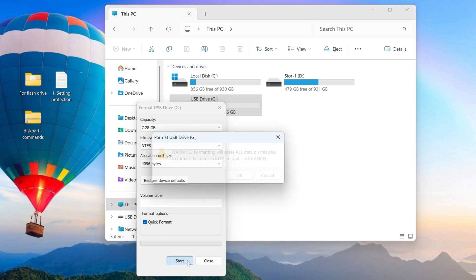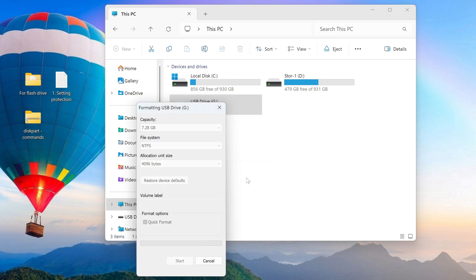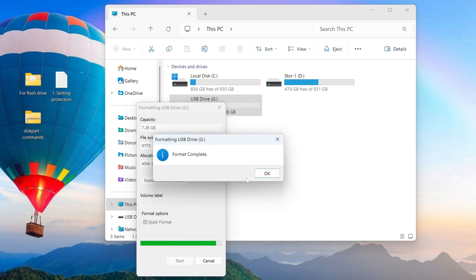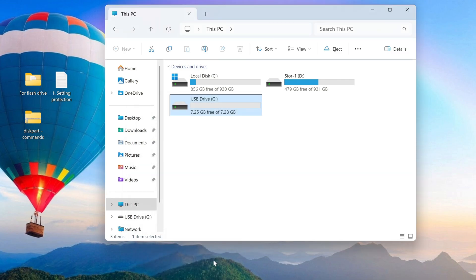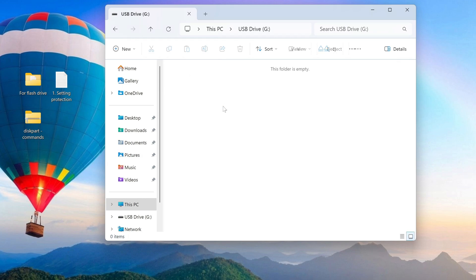Click Start. The system gives a standard warning that formatting will destroy all data on the flash drive — click OK. Formatting is complete, click OK and close the window. Now you can start to prohibit writing to the flash drive, but first upload the files you need to it, since after setting protection it will be impossible to add files.